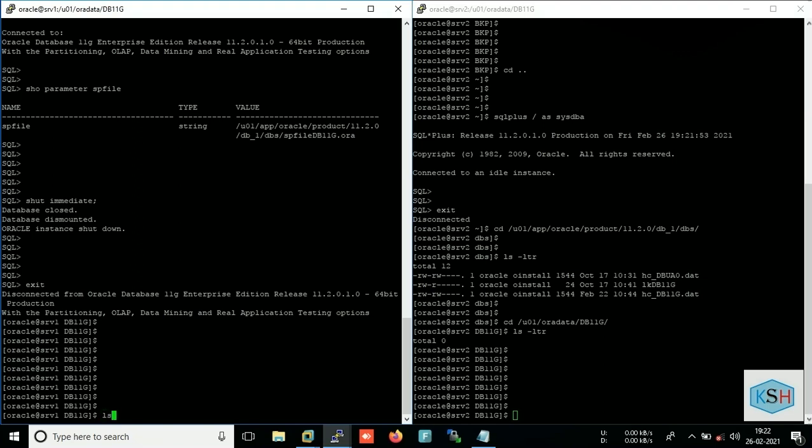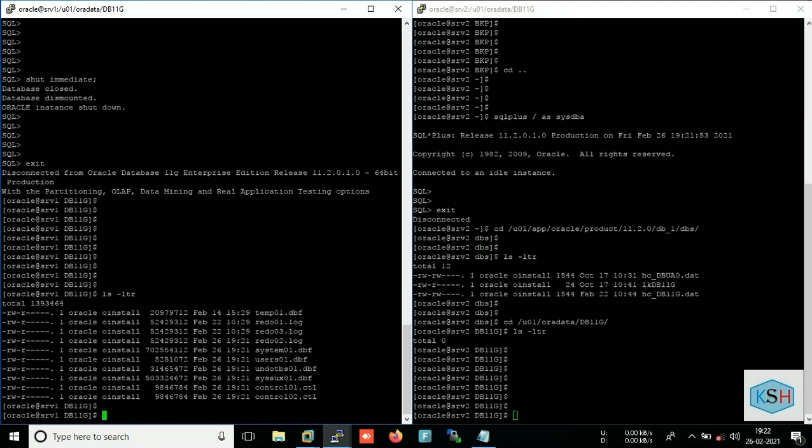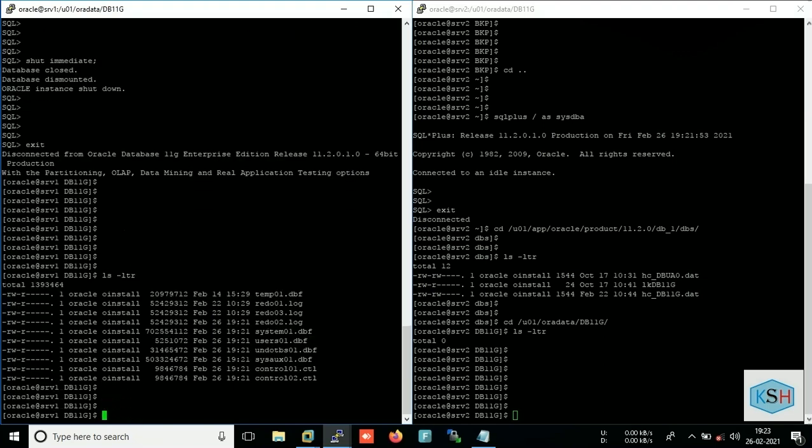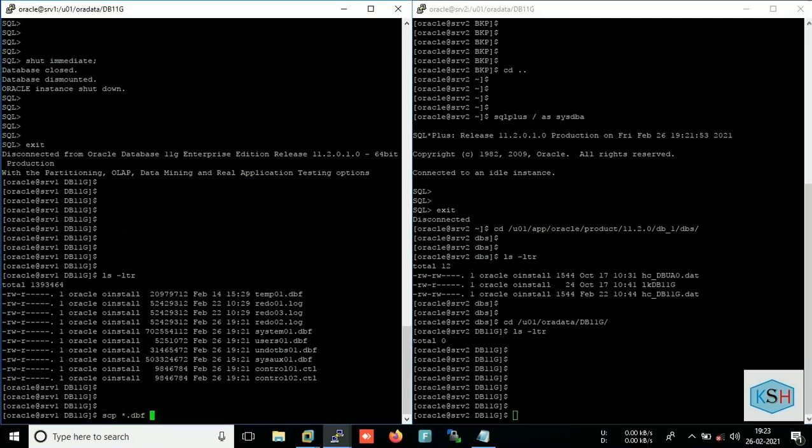So currently I am in this part, so I will use SCP *.dbf to copy all the dbf files. Now the format to copy to another server is the user through which it will connect to the secondary server at the IP.